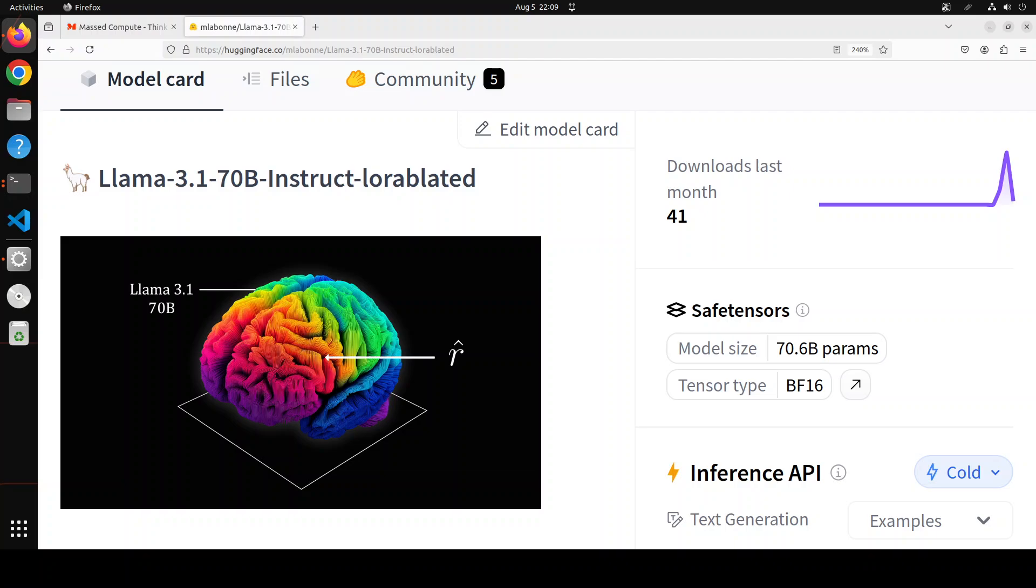By adding, subtracting, and negating task vectors, you can steer the model's behavior to improve or decrease performance on specific tasks, or even transfer knowledge between related tasks. So that is what this is all about. This model is fully uncensored, this LoRA-blated one, and still maintains a very high level of quality.